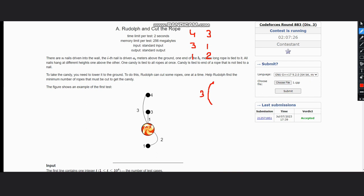Now the next rope has 3 meters above the ground, so it is 3 meters above the ground and length of 1 unit.